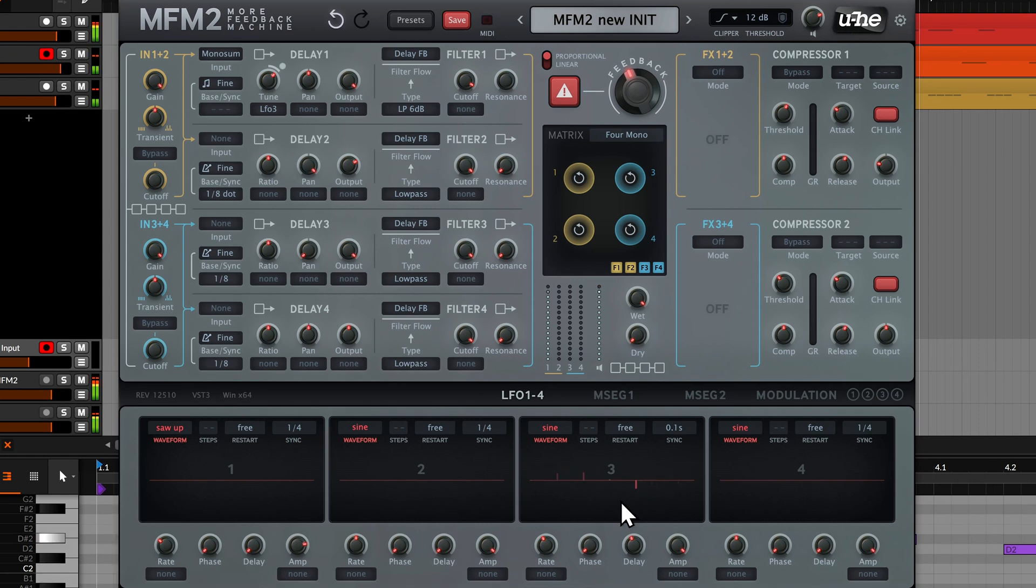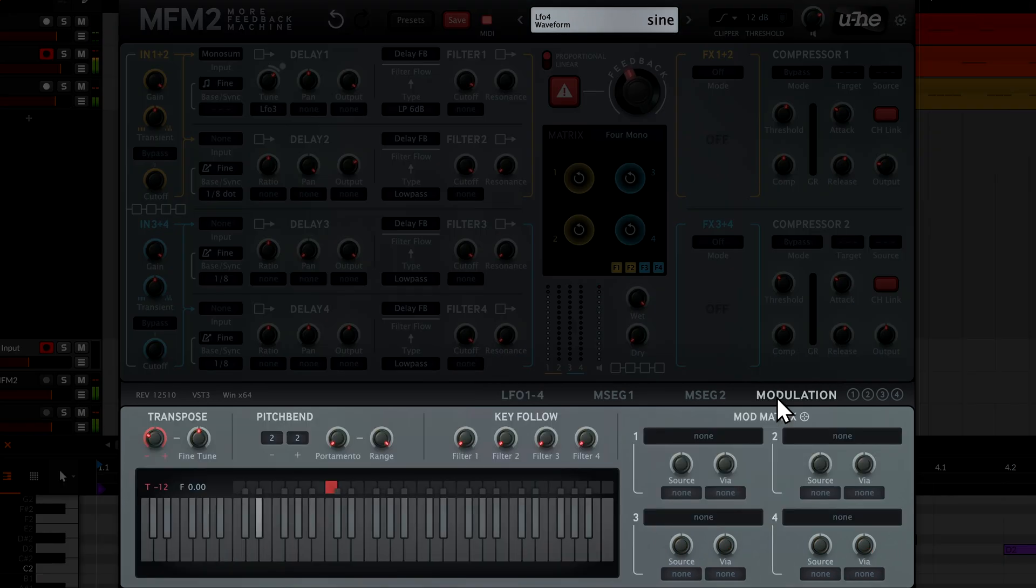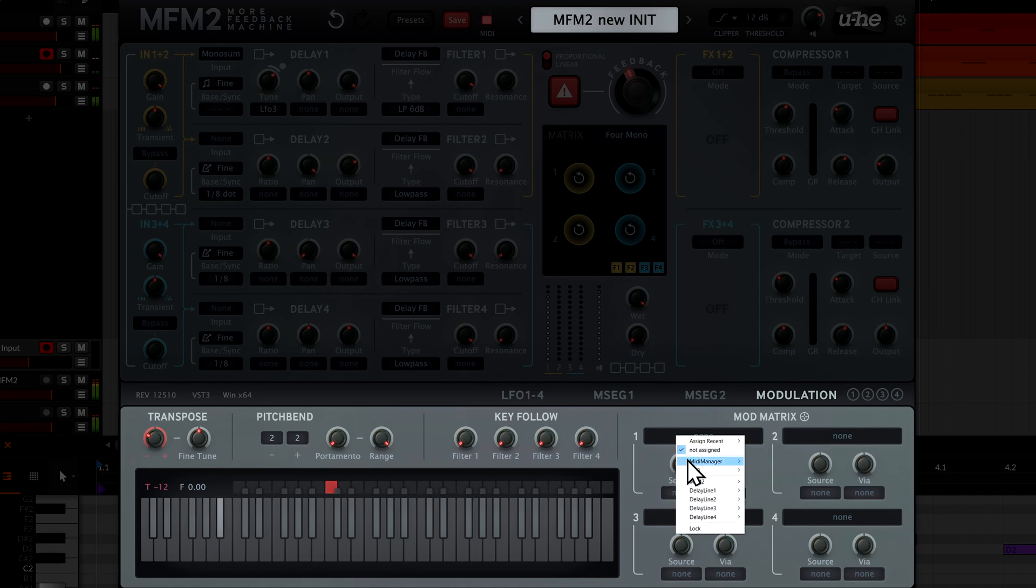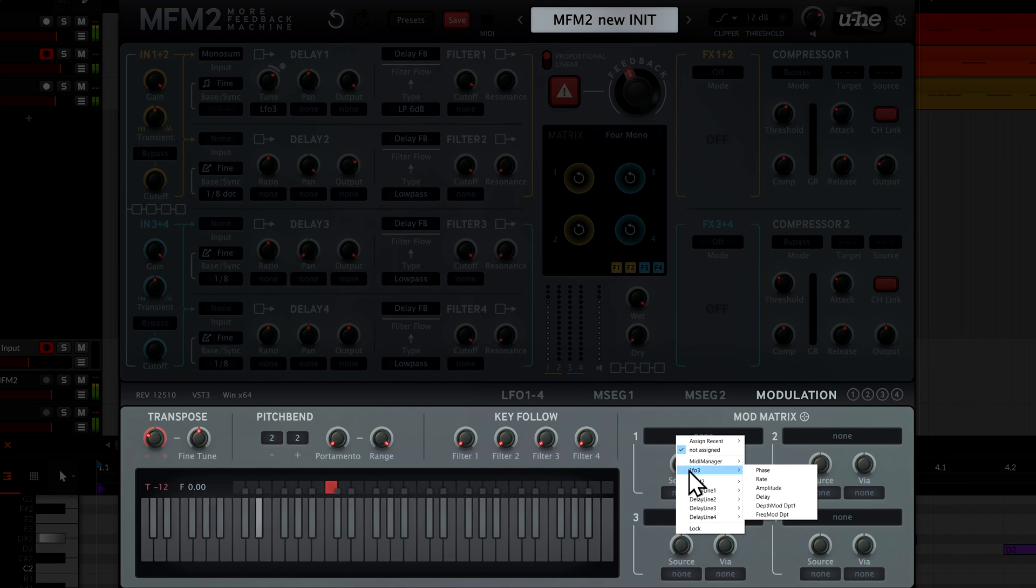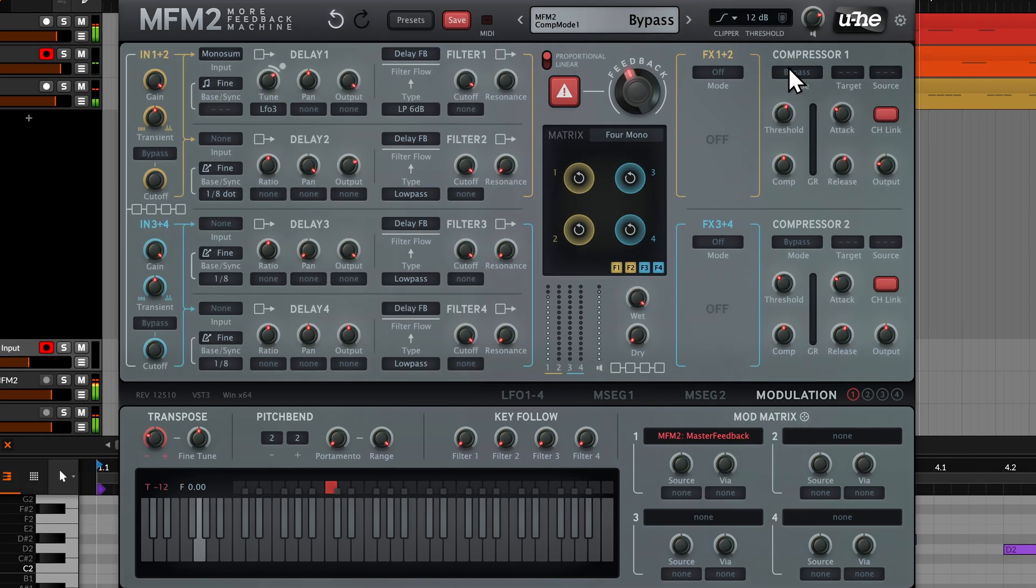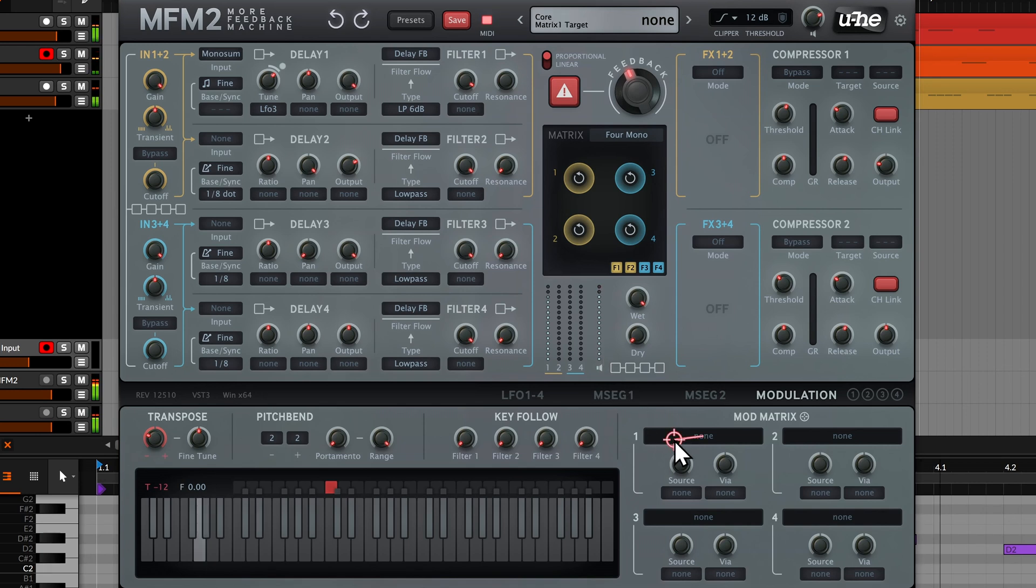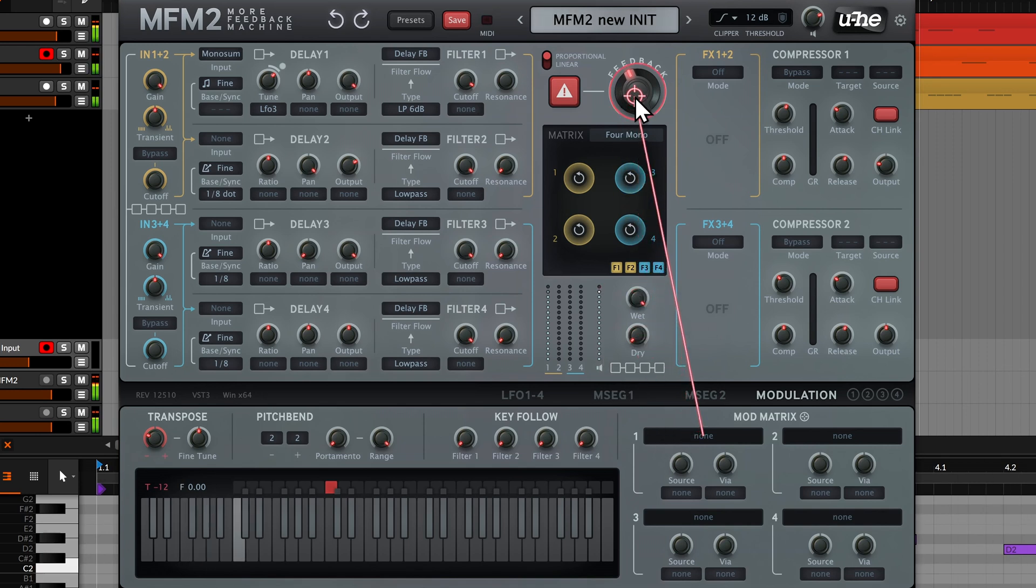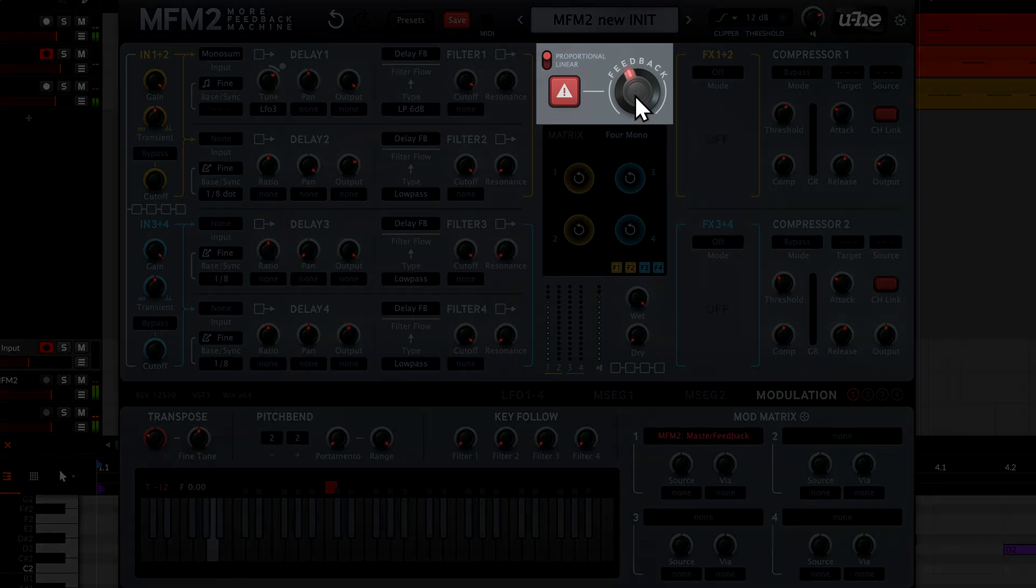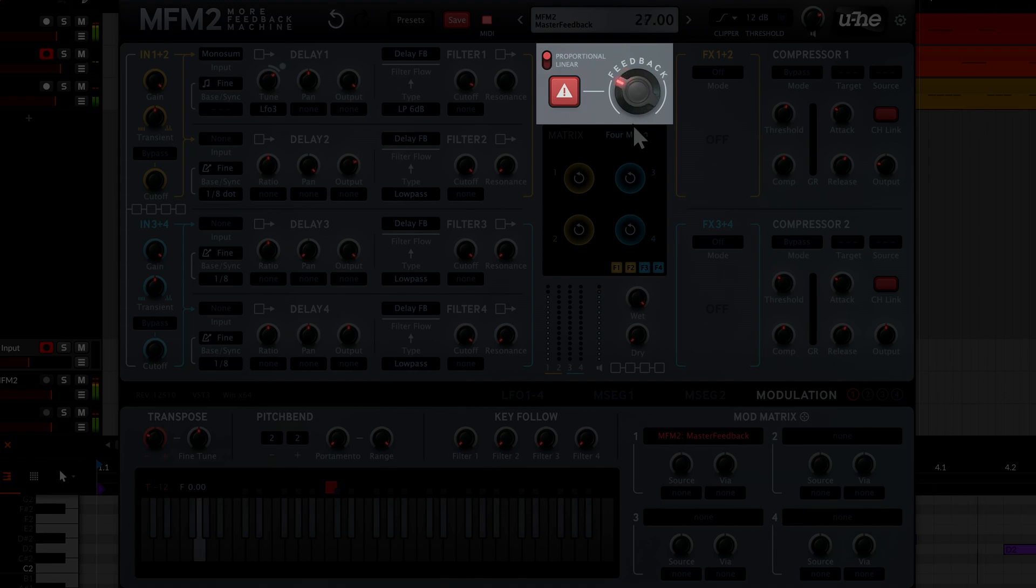We can change this by using the more advanced modulation matrix over to the right. If we right-click the first slot, we see a list of all possible modulation targets sorted into categories. Let's navigate to the MFM2 sub-menu and pick master feedback. Alternatively, left-click on the target selector and drag the red crosshair to the desired target and release the mouse button to establish the connection.